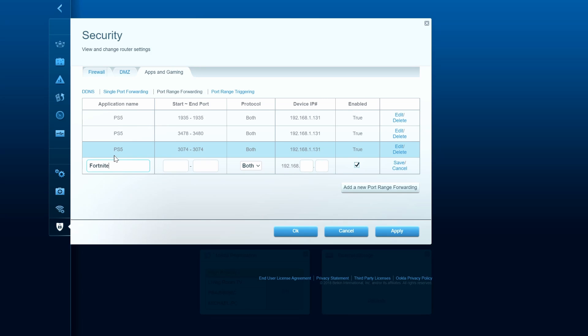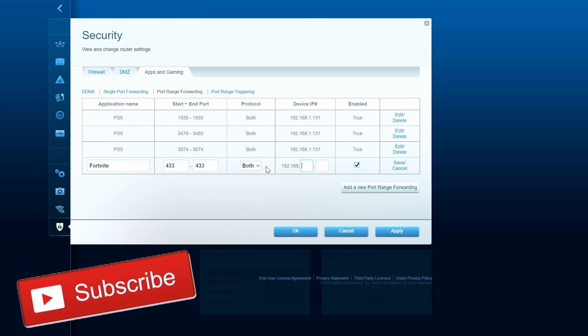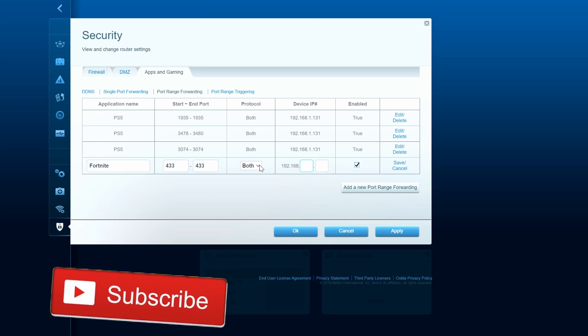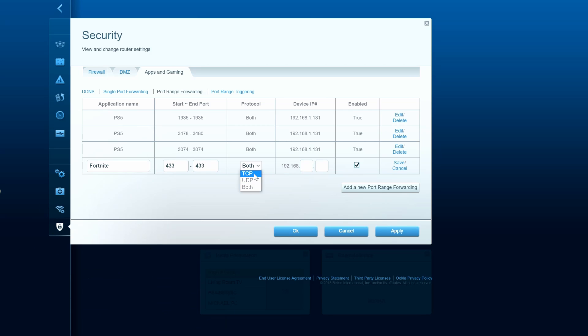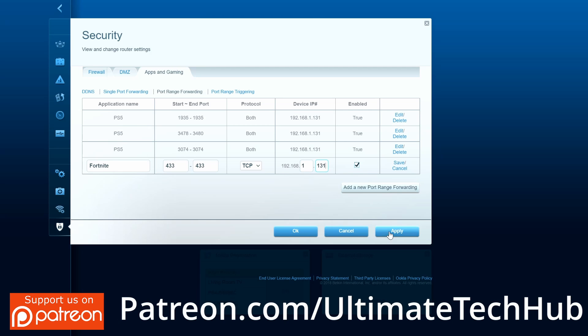So add new port. Type in Fortnite. And you want to type in these numbers. And to be clear, some of the Fortnite numbers are the exact same numbers and ranges as the PS5. So only add the numbers that do not match. And then once you're done, hit apply.